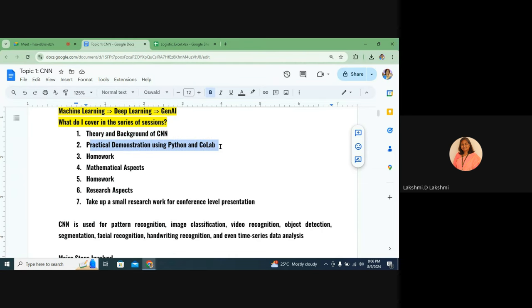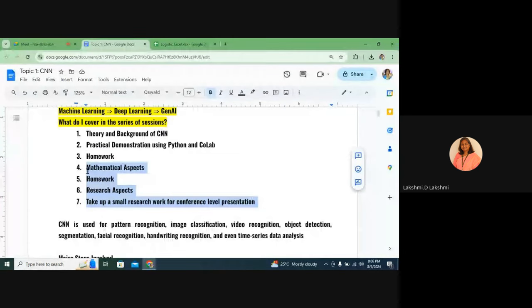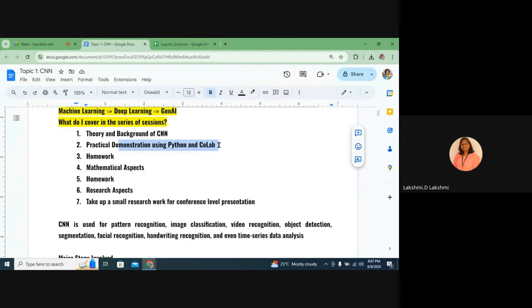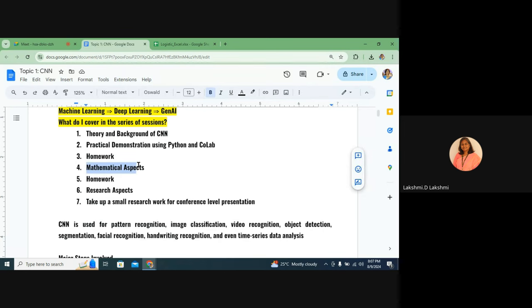The session covers: practical demonstration using Python and Colab, homework — only those who submit homework will be sent the rest of the session links — and mathematical aspects. Without mathematics, no one can do research. With only coding you may be able to do projects and solve real-time problems, but it is impossible to start research activities without understanding the mathematical aspects in and out of a model.